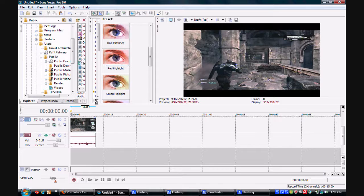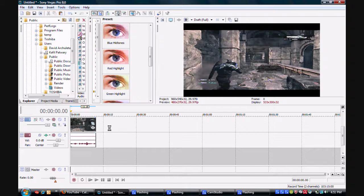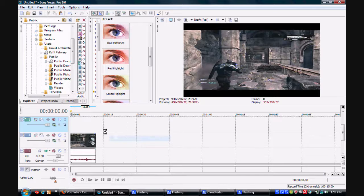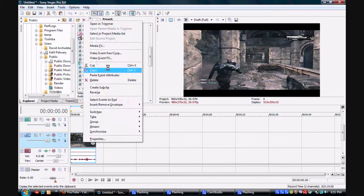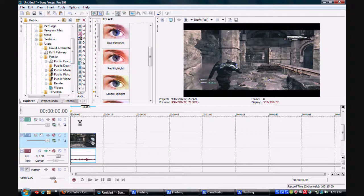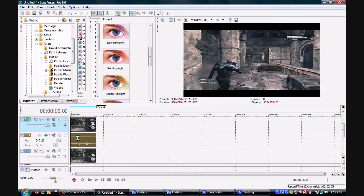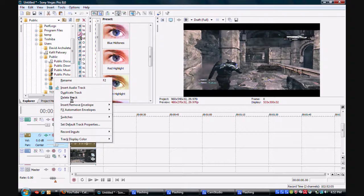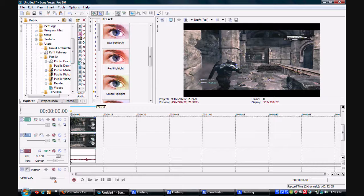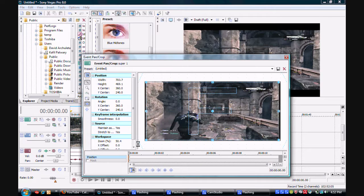Insert any clip — I'm going to insert this clip right here. First thing you need to do is insert a video track, then copy it and paste. I'm going to make this really short. Then delete your audio track.